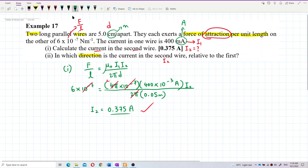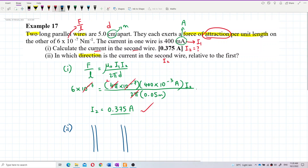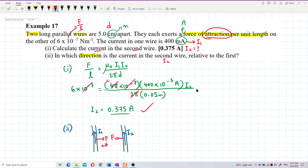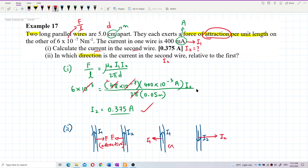You learned before that when two currents I₁ and I₂ are in the same direction, they attract each other — that's an attractive force. But if you have two currents in the opposite direction, one going up and one going down, then they repel each other — that's a repulsive force.